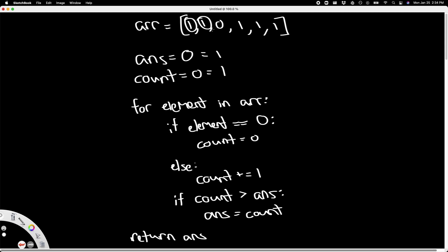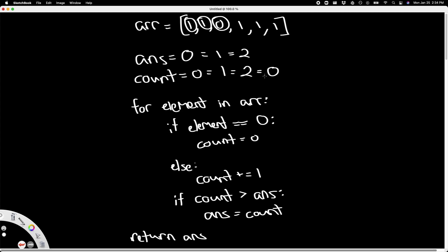which is also a one, and we do the exact same thing. Increment count, count now becomes two. And since two is greater than one, we also update answer to equal our count. But now we're at zero. At zero, what we're doing is we're resetting count. So now count goes from two to zero, and zero is not greater than two, so this if block doesn't run and our answer stays at two. Next, once we